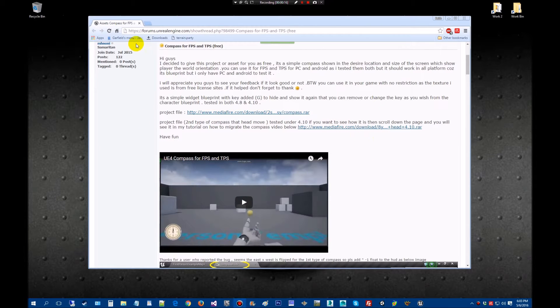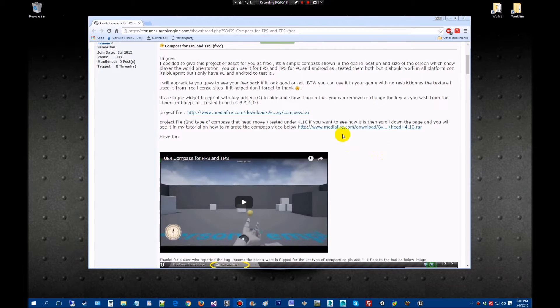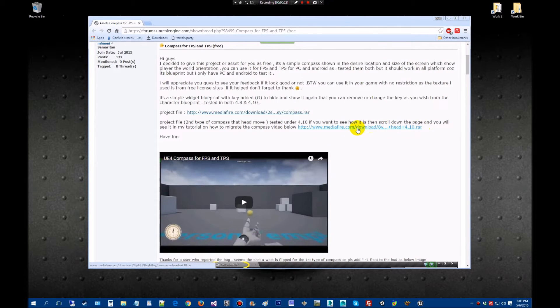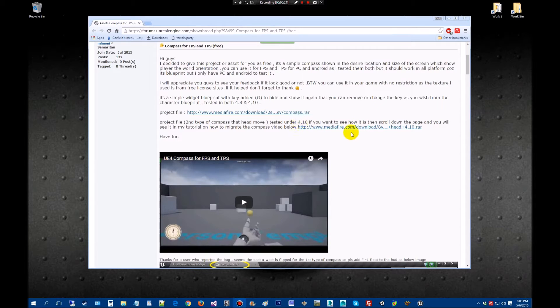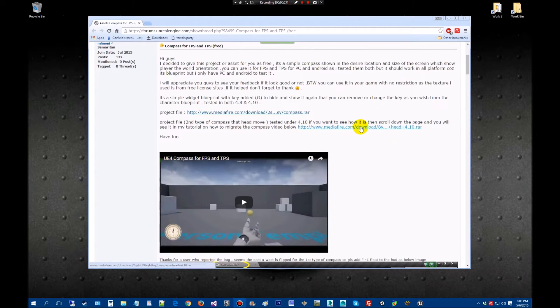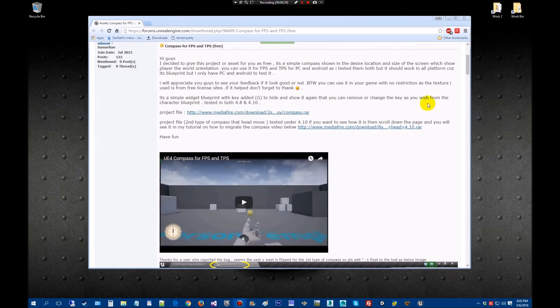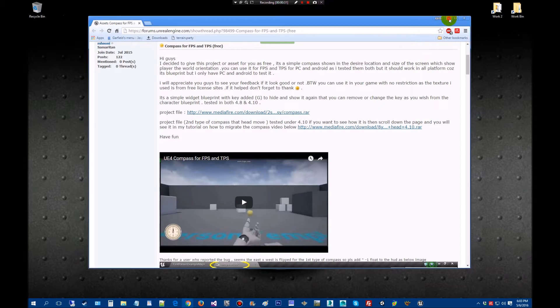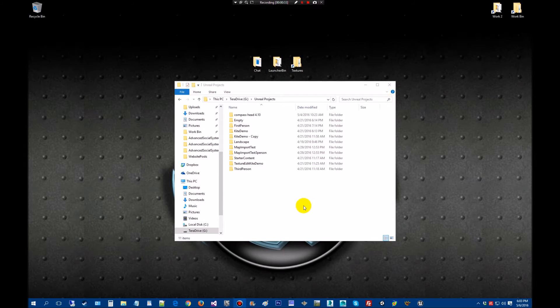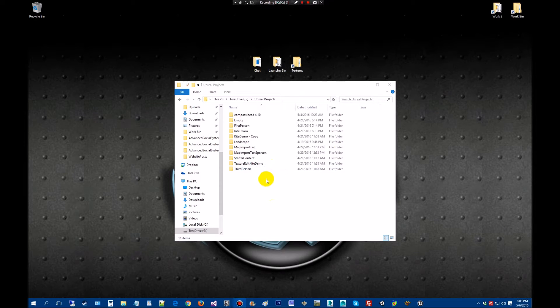Basically what you want to do is go up to the site. I've got a link in the video below. I'm going to download the RAR version of the compass. I'm using his second link here. It says it was tested with 4.10, I have tested with 4.11 and it does work. So go ahead and download that, unzip it wherever you put it, and then drag it over into your Unreal Projects.